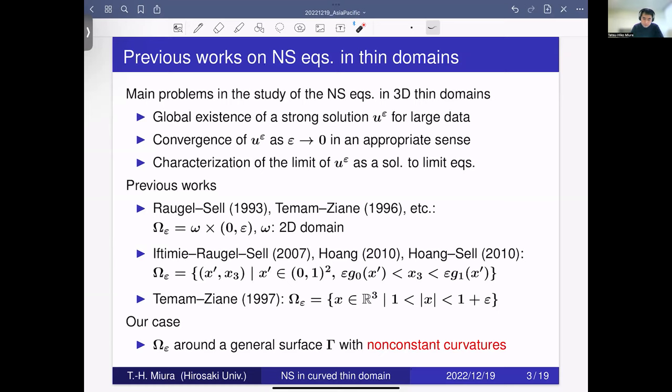In the 3D case we only have local-in-time existence of strong solutions for arbitrary data, or global-in-time existence for very small data. But in the 2D case this problem is already solved: we have a global strong solution for any data. Since our domain is very close to a 2D one, we naturally expect to get global existence of a strong solution for large data depending on ε. We also want to show convergence of the solution as ε → 0 and characterize the limit as a solution to limit equations.